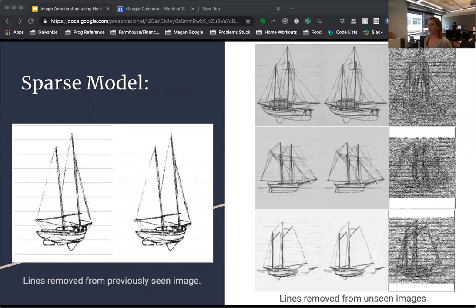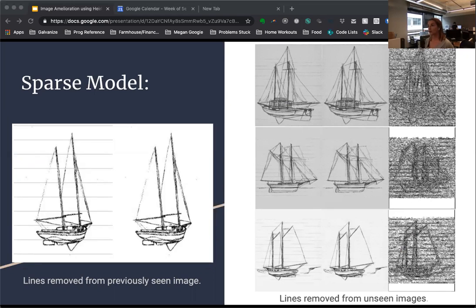I ended up running three different types of model structures to start with, two of which did equally well, and I'll present the results of those two today. First up was the sparse model, aptly named because it only had six layers. The most successful version of this model used an Adam optimizer and ran around 500 epochs. You can see it did a great job of removing only the horizontal lines while maintaining the integrity of the boats. Notice how the difference image is dense — the sparse model did a lot of work that can't be seen just by looking at the before and after images with the naked eye.